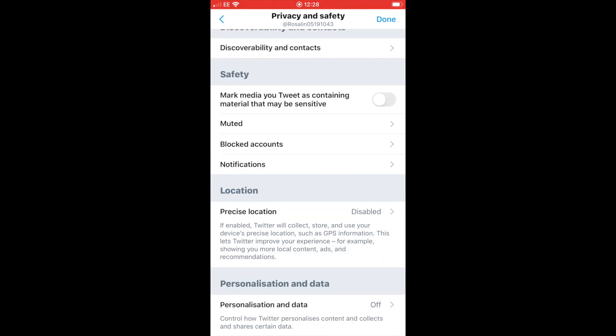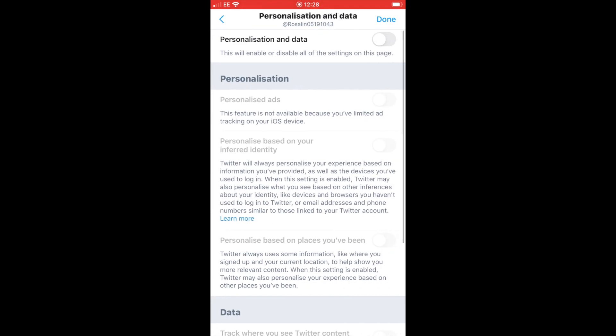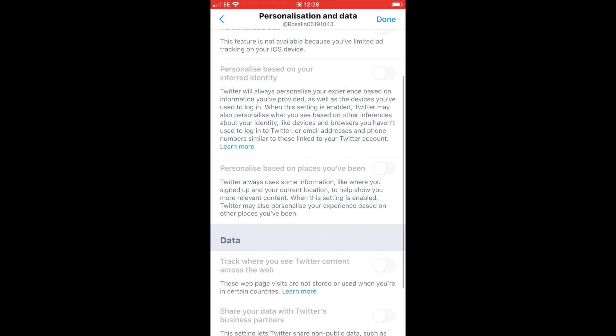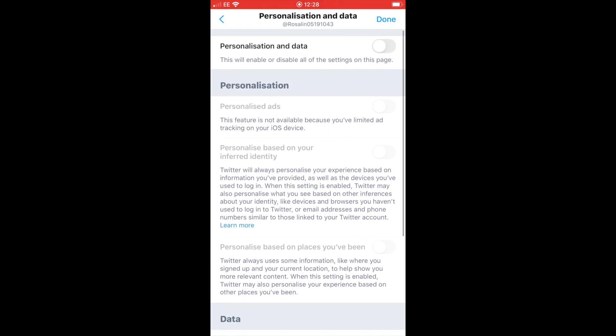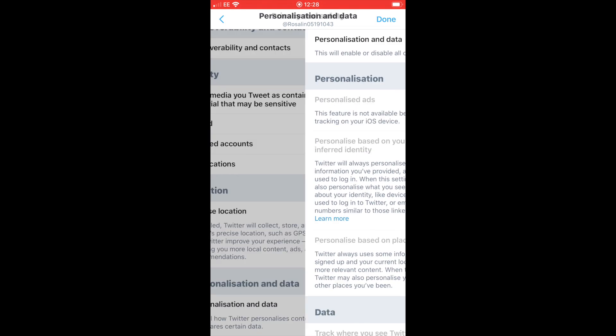On the personalization setting — if you've seen my video on iPhone security settings, this is why it's not able to use my information, because I've already changed those settings on my phone. So as well as the choices you make inside Twitter, it will also depend on how you have your phone set up individually. Just make sure you're comfortable with the settings you've chosen here.